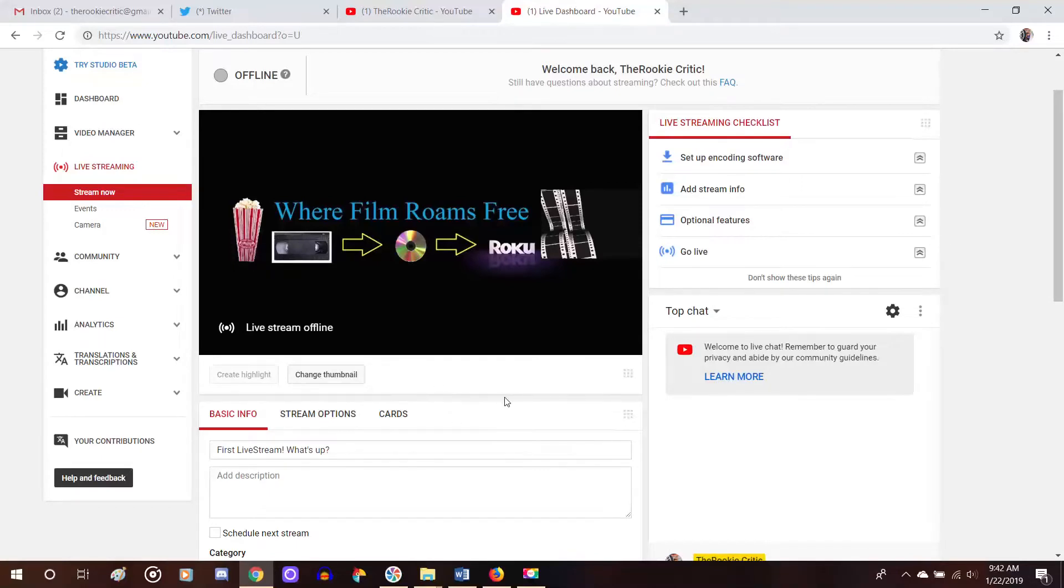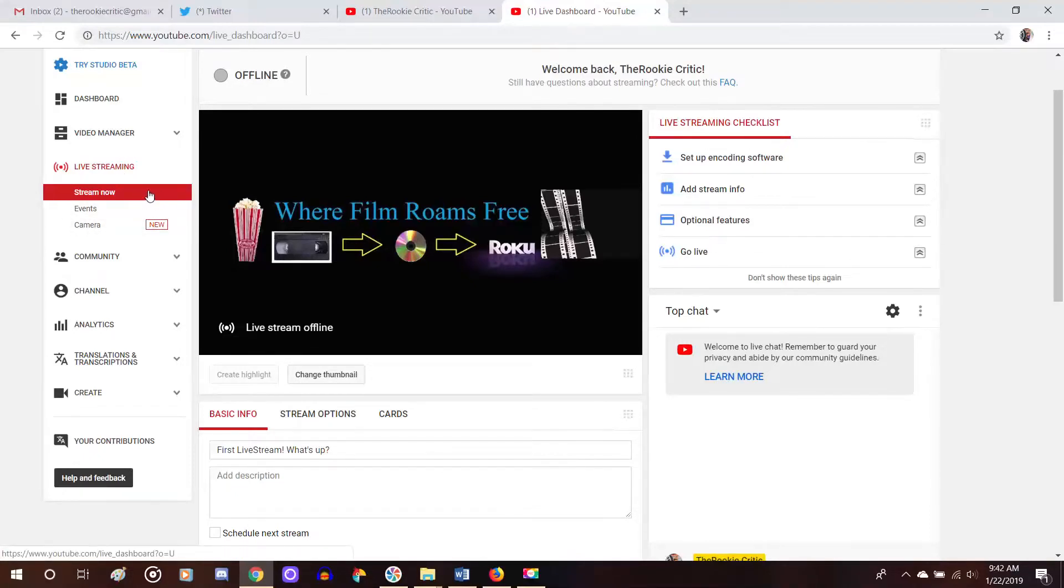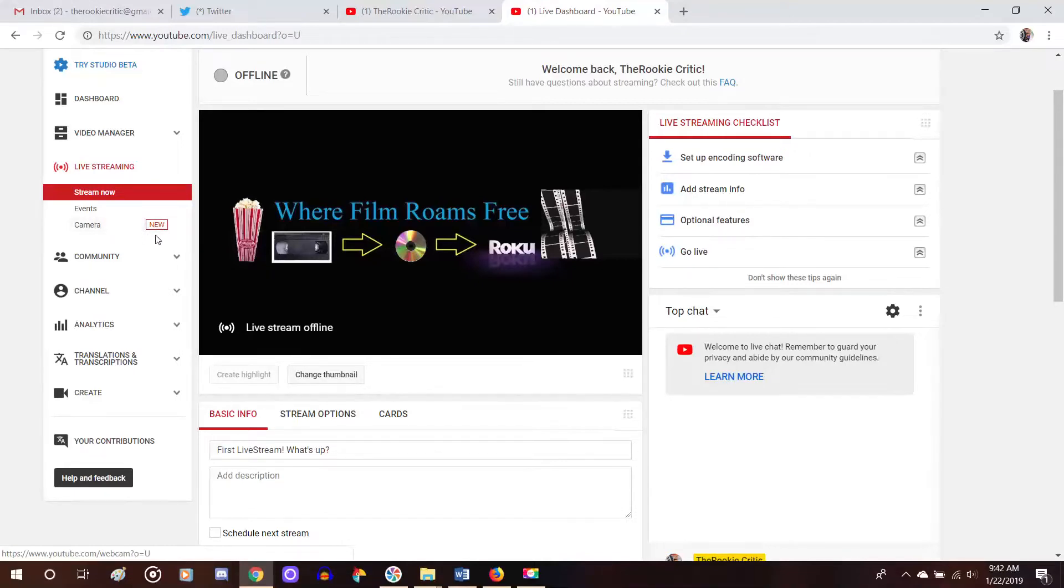But then your next step in the live streaming is to go over to the left again right under the live streaming. It gives you three options. It says stream now, events, or camera. Now camera is a different way to live stream, which is pretty simple, but that's for a different video. Right now we'll just click events.